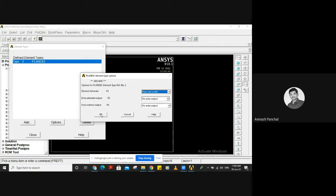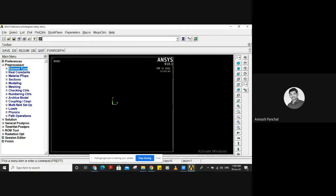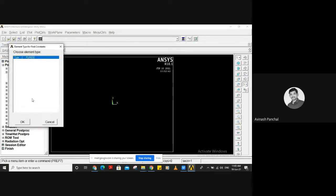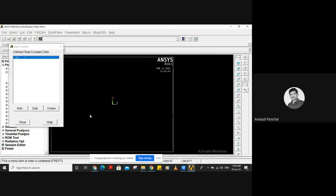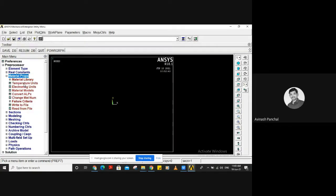Close the dialog, then go to Real Constants. Here we can apply the thickness. The thickness option will appear only when you select plane stress with thickness; otherwise it will not appear. Give a value of 20 as the thickness — this is also in mm. You can close and then go to Material Properties, Material Models.